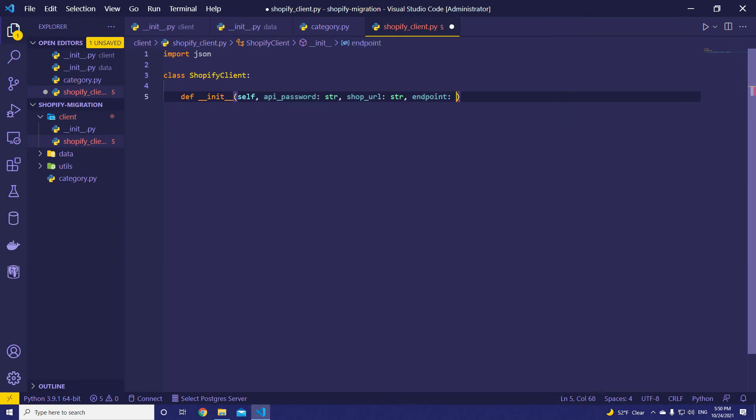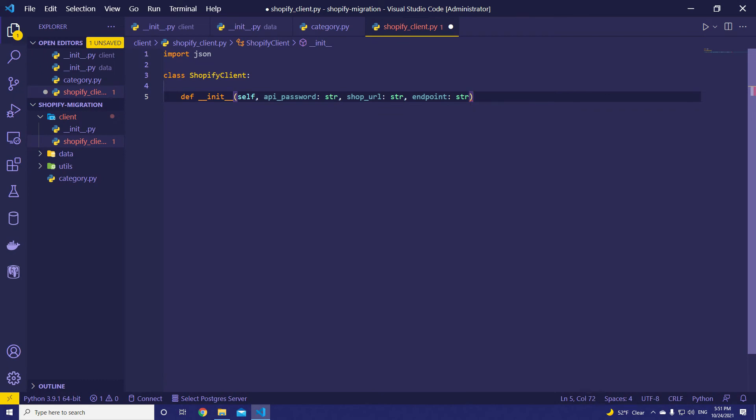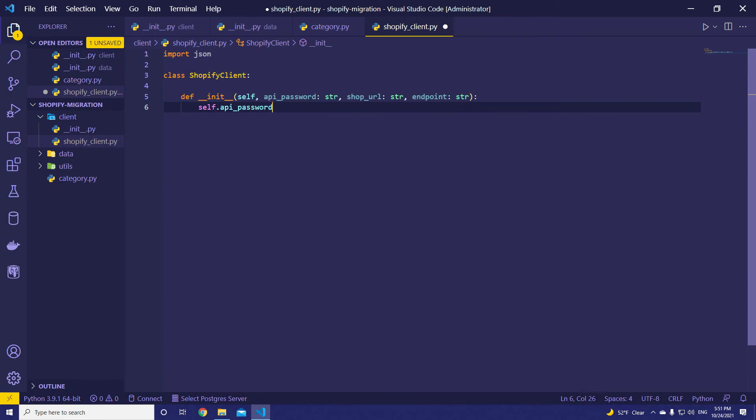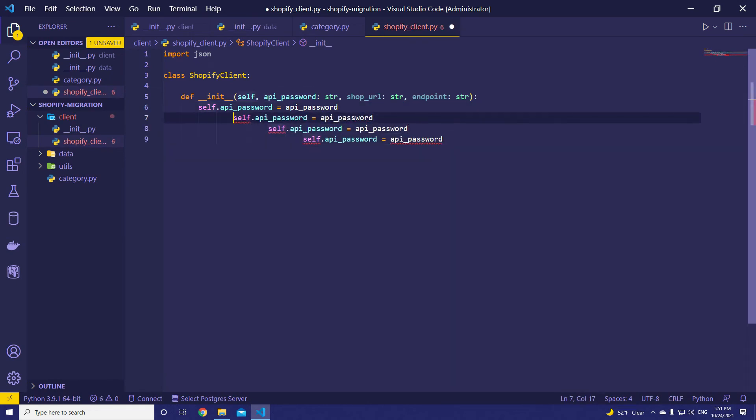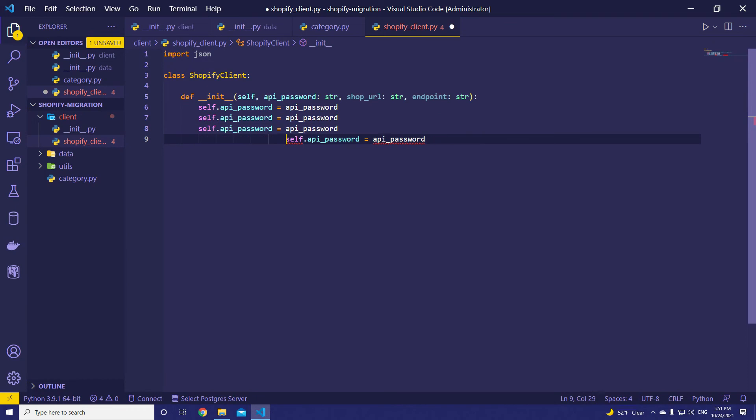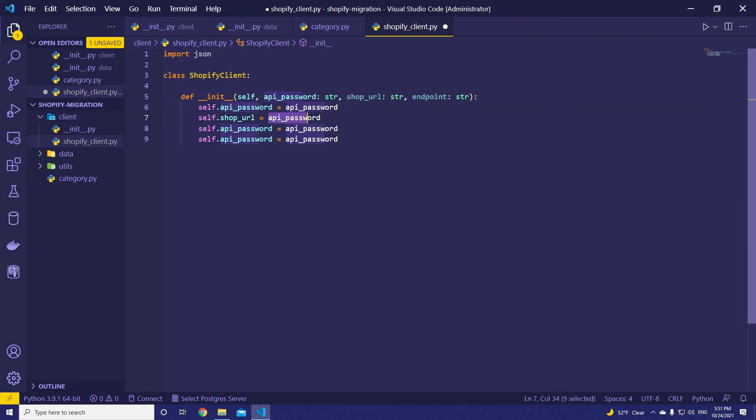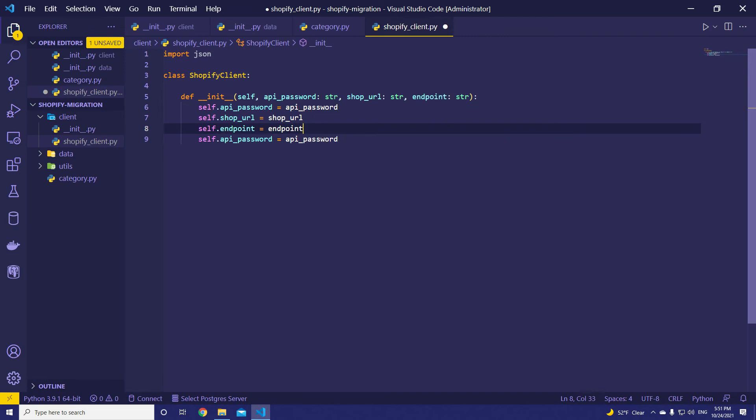The endpoints can be different for entities, such as categories it's different, product is different naturally. Now, let's assign these values. self.api_password is going to be api_password.